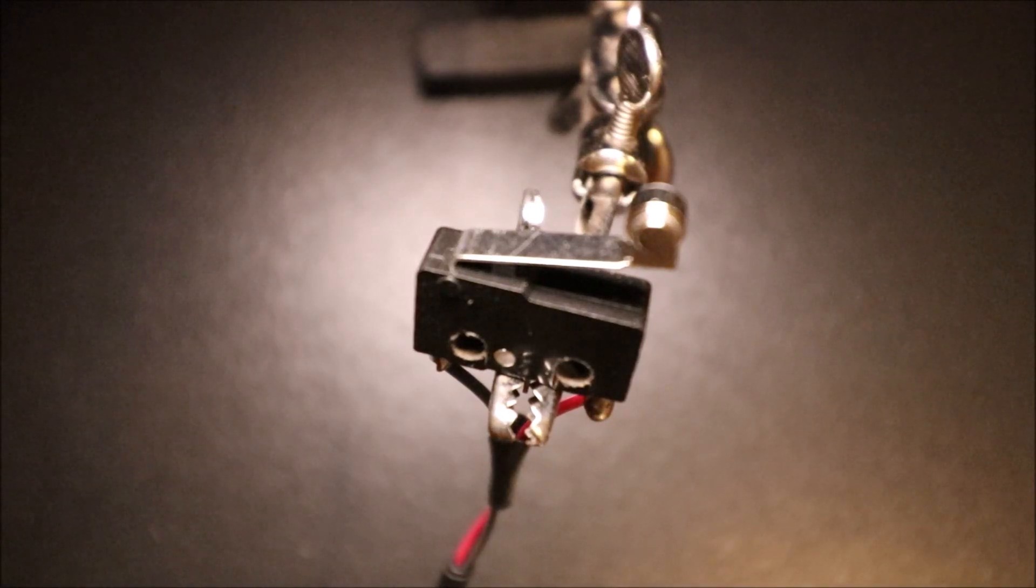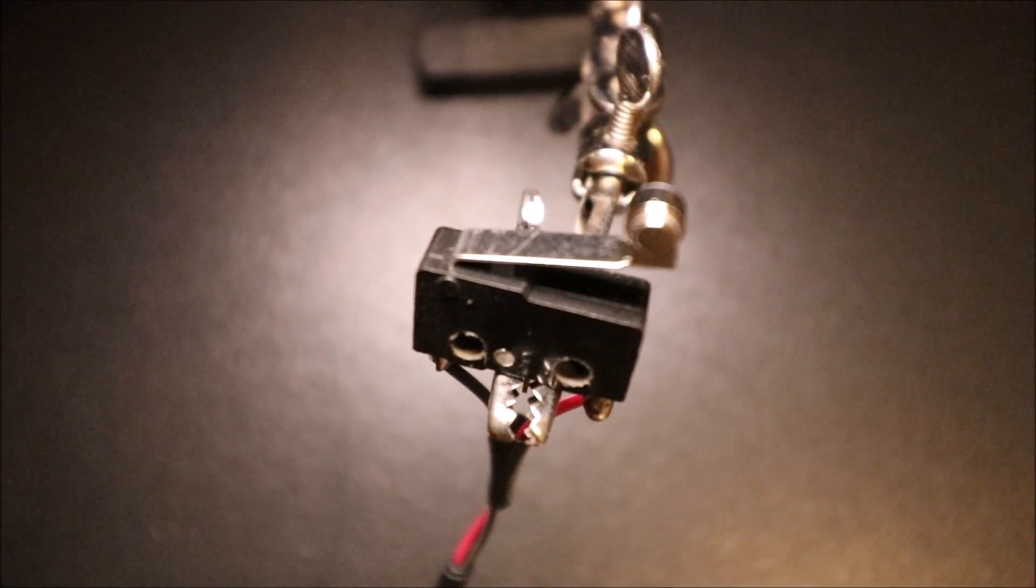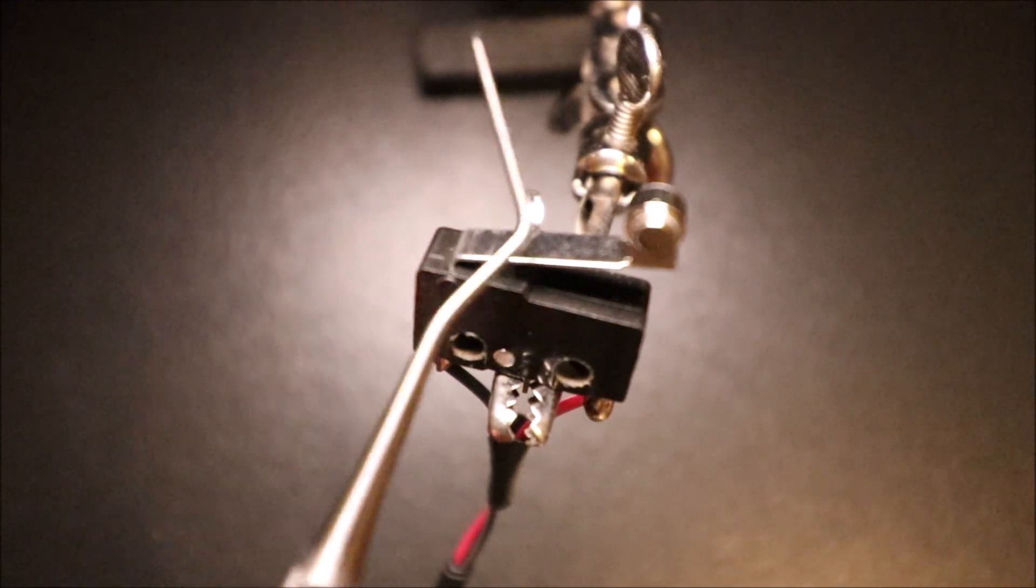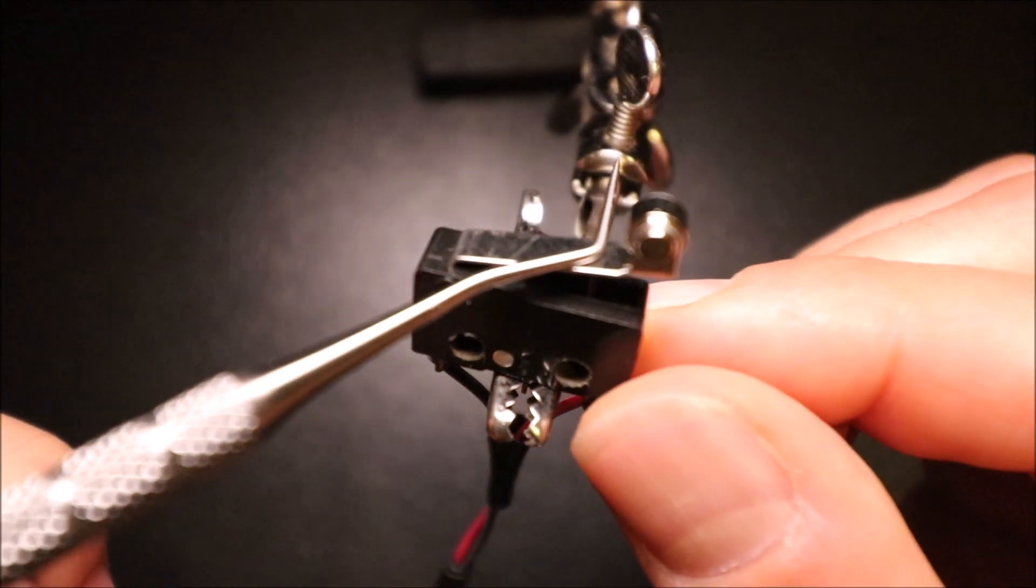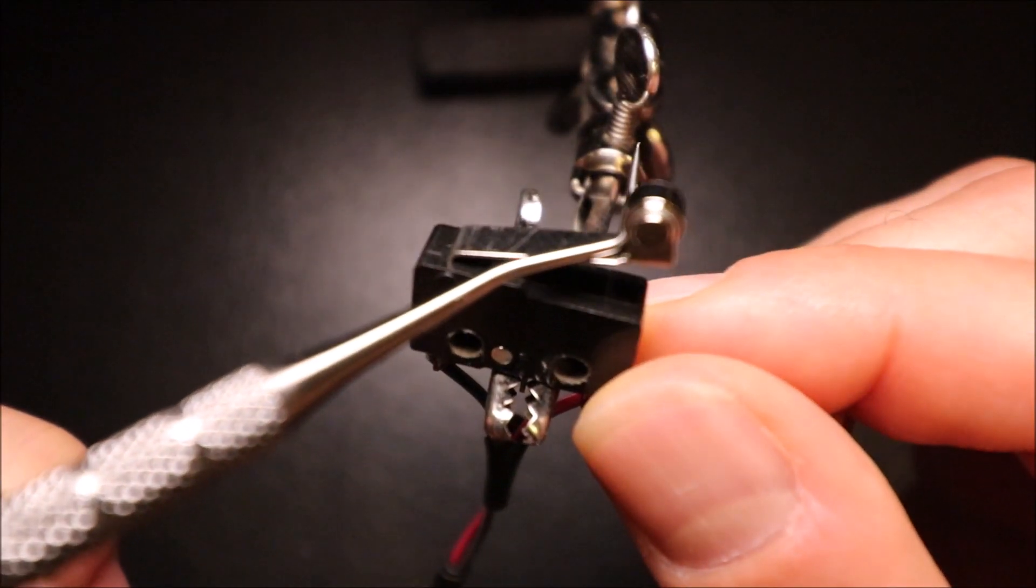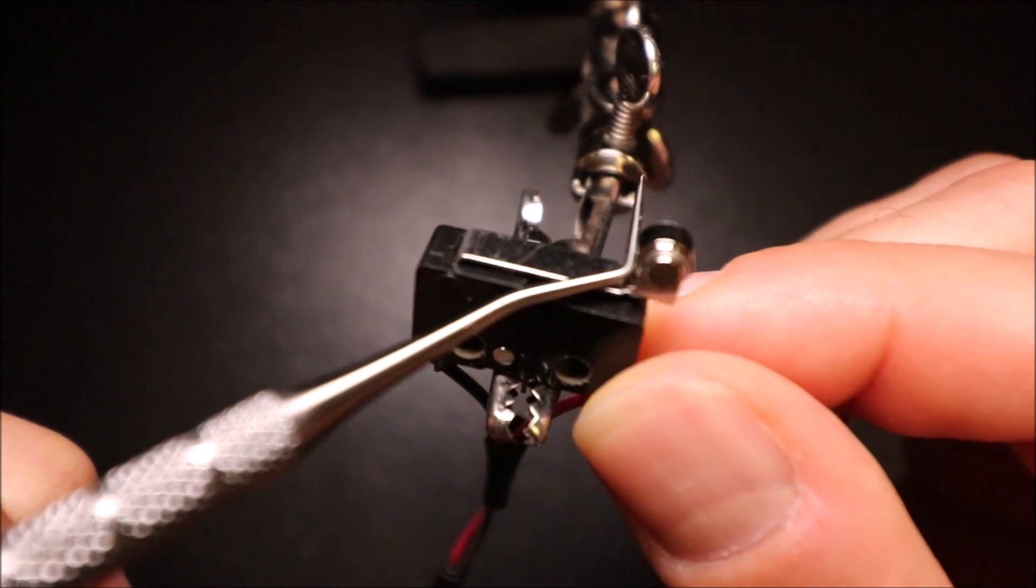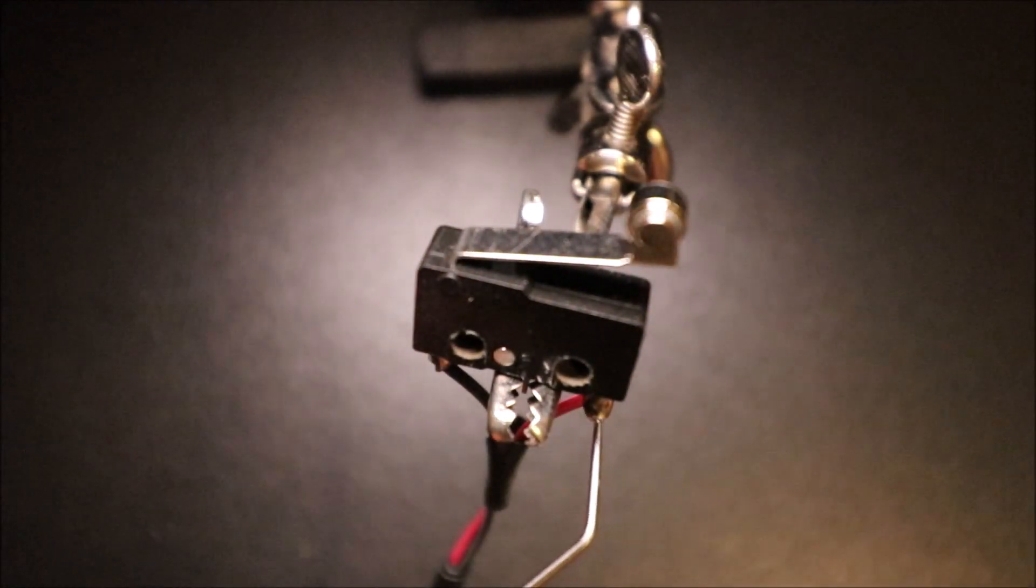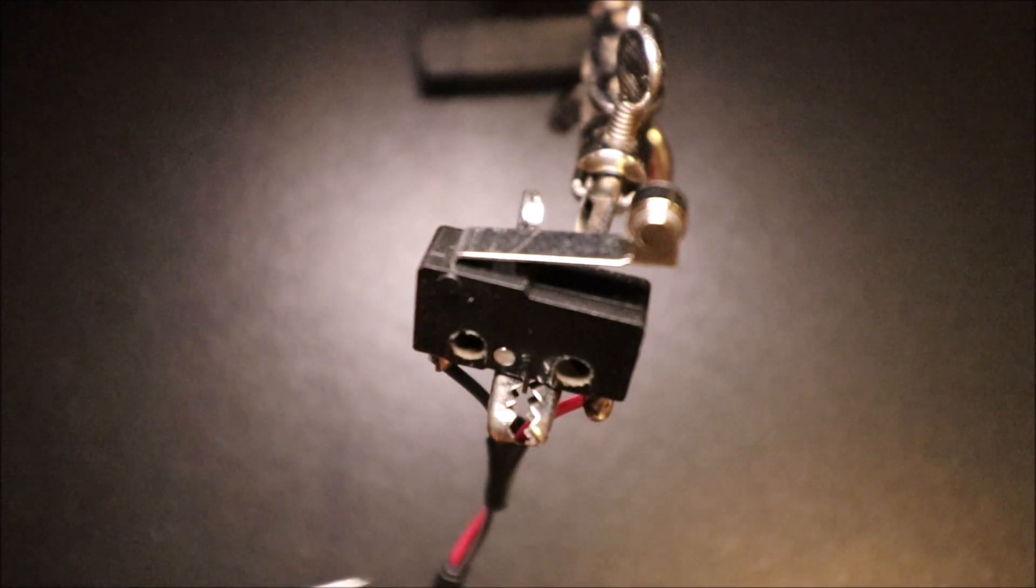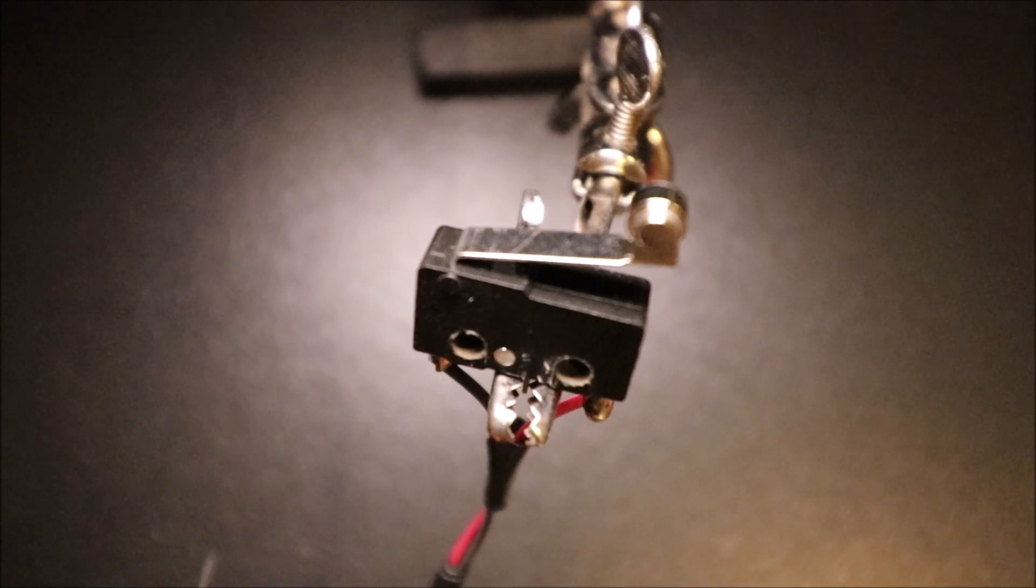Today we're going to talk about the micro switch. This is a simpler form of a switch. All you have to do to actuate it is have it click down and it'll create a circuit between this lead and this lead.